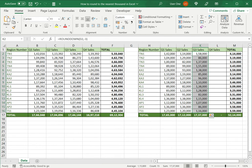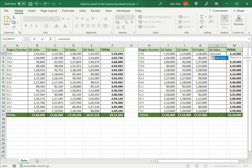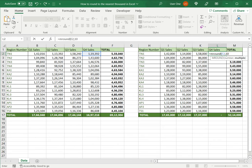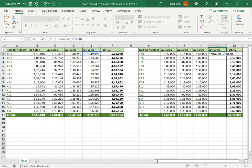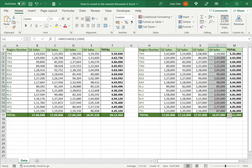The last one is MROUND which works slightly differently. This also takes the number as an argument and here I need to give the multiple. So I directly type 1000 saying that I want it to be rounded off to the nearest thousand. This also follows the basic rules of rounding, that is it rounds either up or down depending on the number. I can drag this down to the rest of the column.